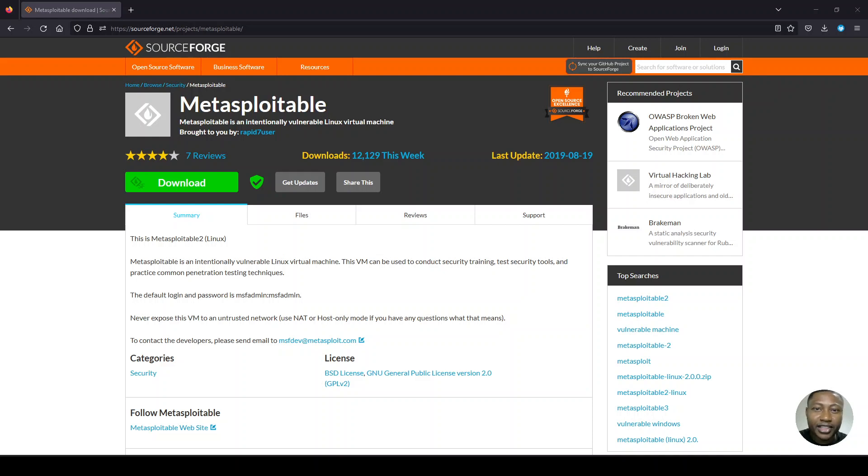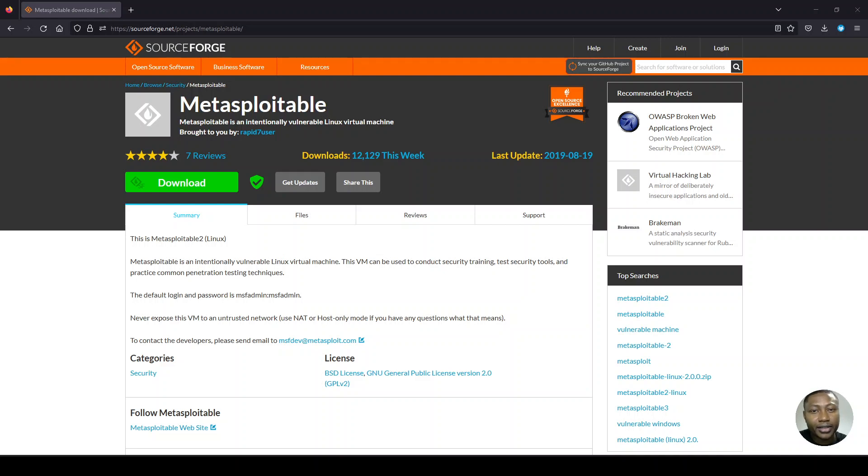Hi everyone, in this video I will show how to import Metasploitable 2 Linux into VirtualBox and resolve any errors that show up as we proceed.